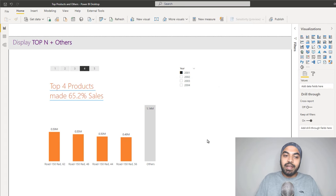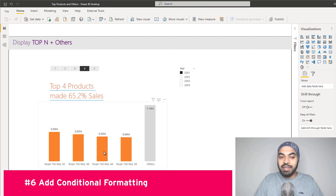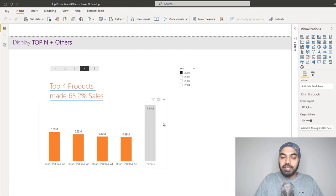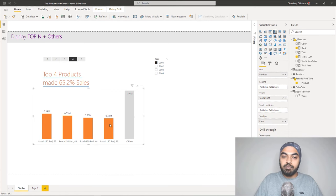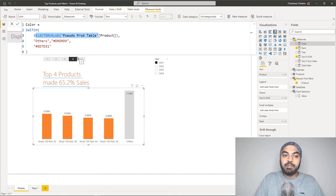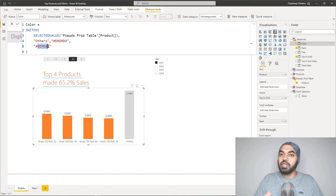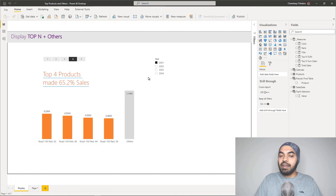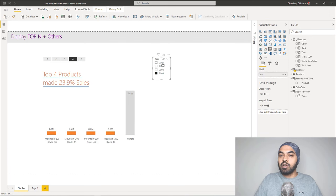The last part is coloring. I've used conditional formatting on the bars. The formula checks: if the current product name is 'Others,' apply the gray hex code; if the product name is not 'Others,' apply the orange hex code. That's all there is to it — placing this formula in the conditional formatting of the bar colors works perfectly. Now I can slice and dice this by any other calculation, year, or measure, and the visual works absolutely fine.